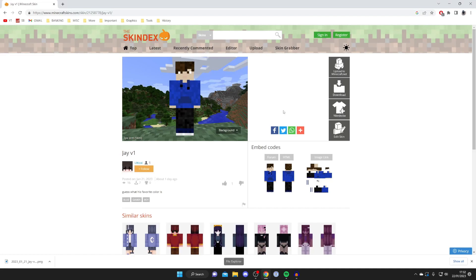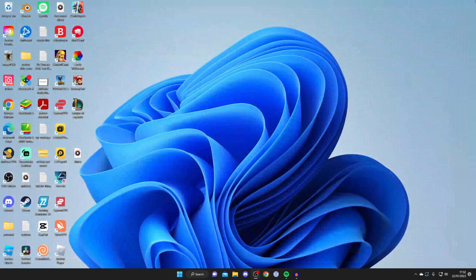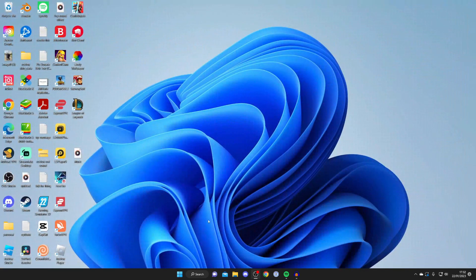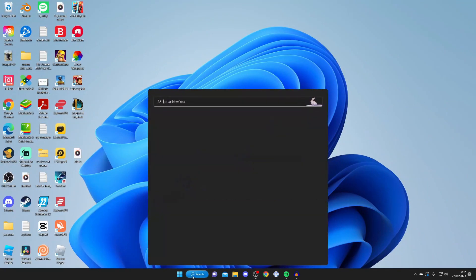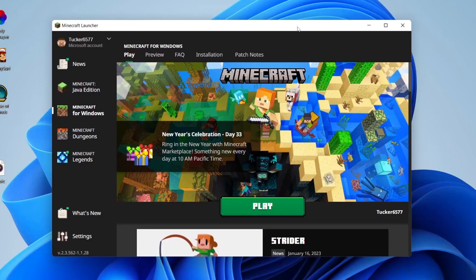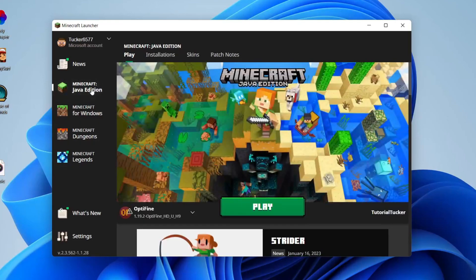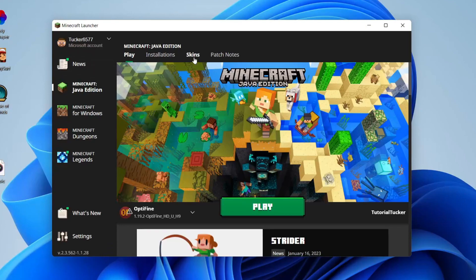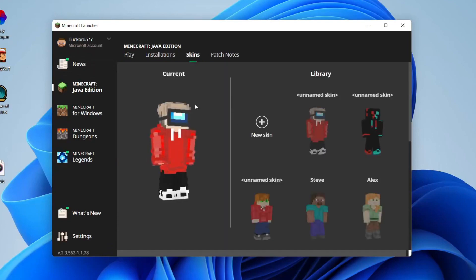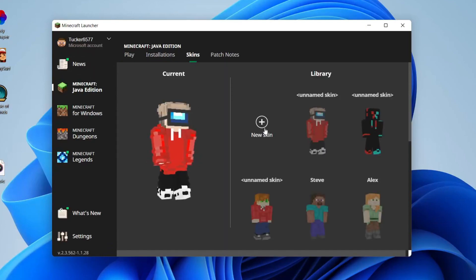We've now downloaded it, so close off your browser and open up the Minecraft launcher. Once the Minecraft launcher loads, make sure you've selected Minecraft Java Edition on the left hand side here. Then come to this top bar here and tap on skins and wait for it to load. Then all you need to do is tap on this new skin button.